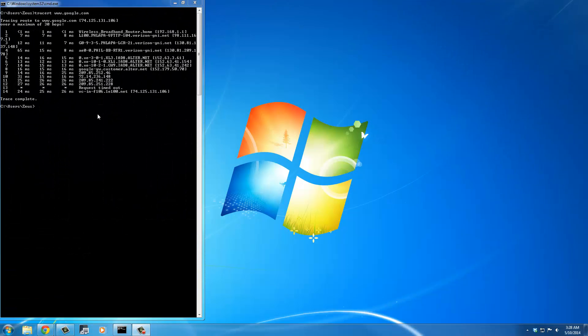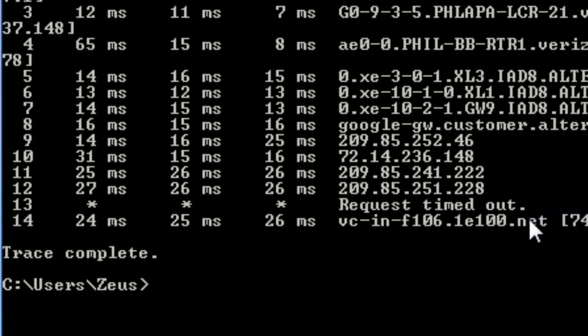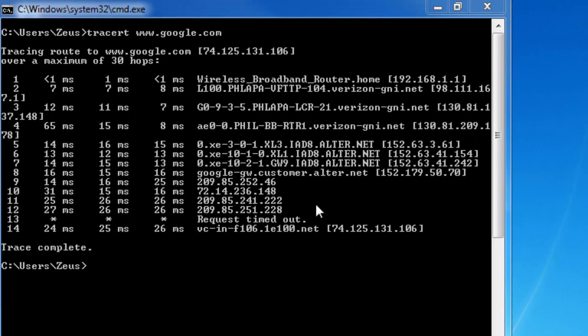There are some routers out there in the world that do not let you run a TraceRT on them. If you look at number 13, the request timed out. Either this router dropped the packet — it does not accept TraceRT packets — or this router was not working, so we were directed to the final router number 14. Sometimes the router does not work and sometimes it silently drops the packet without telling you why. You just have to make a guess.